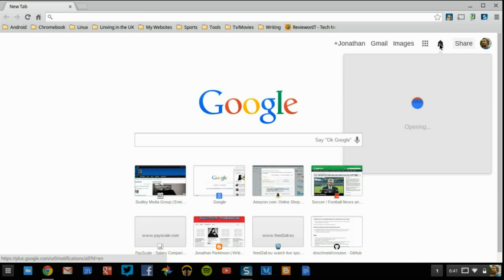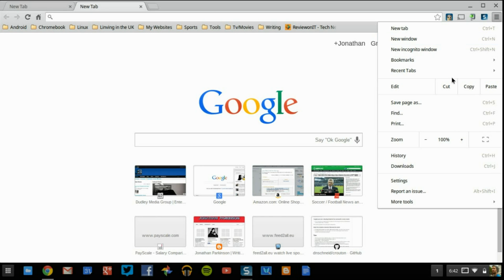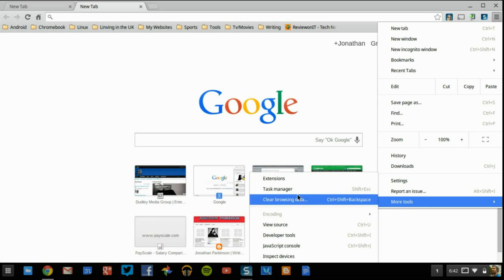So we can actually go through this together. Now what we're going to need to do is we're going to open up our settings. So we'll go file, we'll go down, oh sorry, not settings. We'll go to more tools and we need to get to extensions.